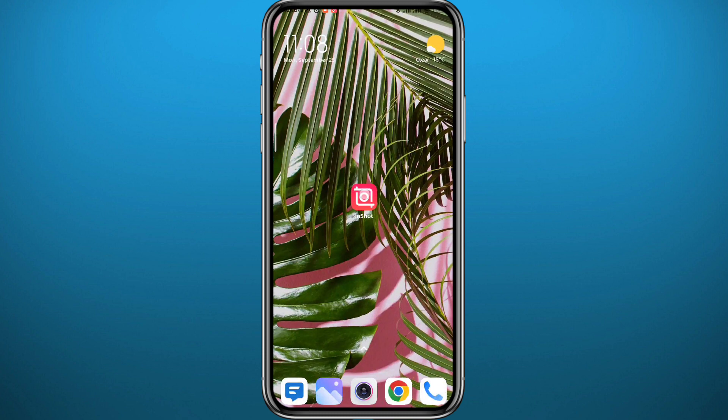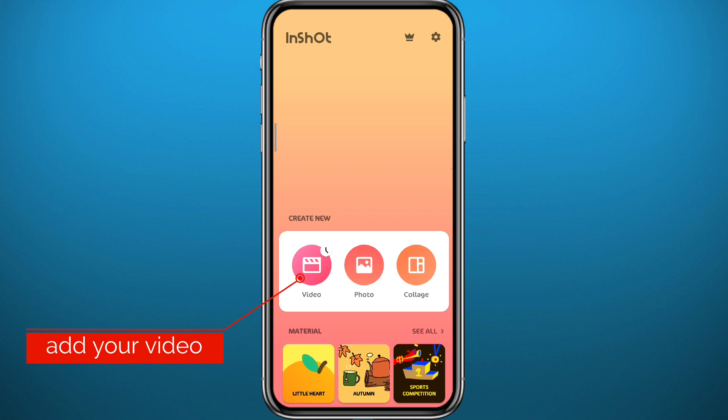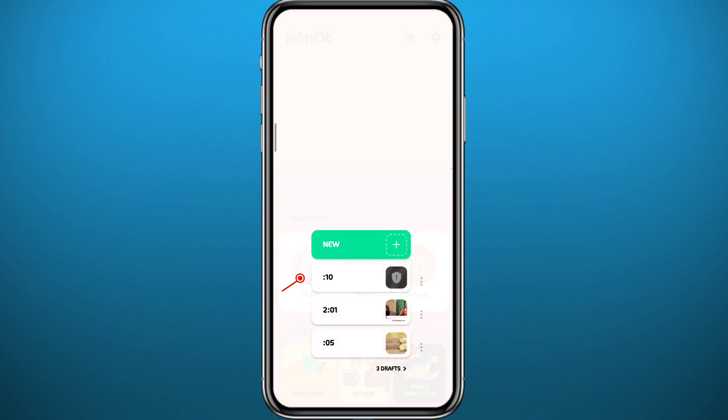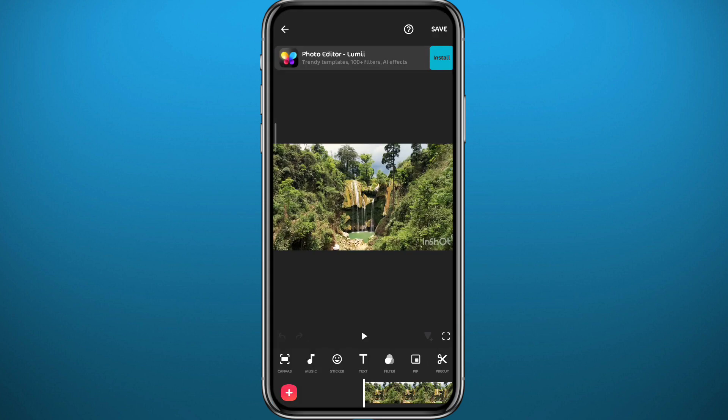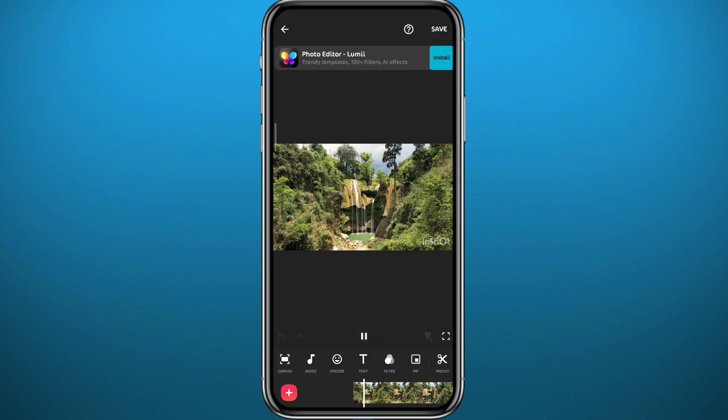After that, go ahead and open InShot. Tap here to add your video — you can choose an old project or tap on New to create a new one, then choose the video from your camera roll. Tap on the video and tap the tick button at the bottom right corner to add it.